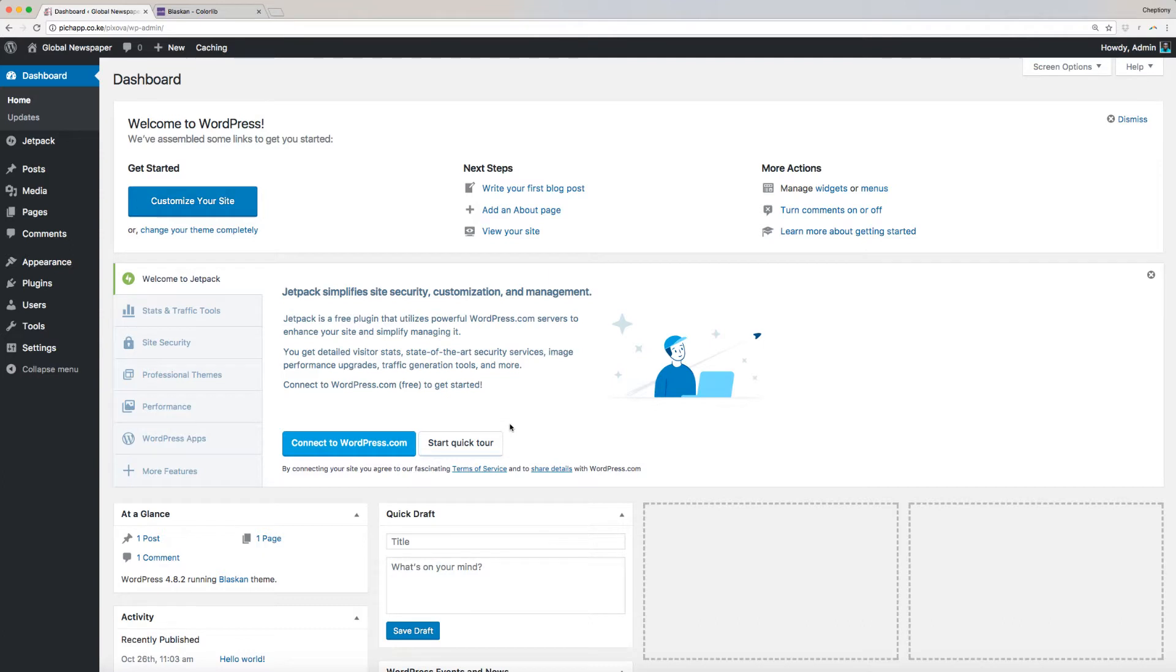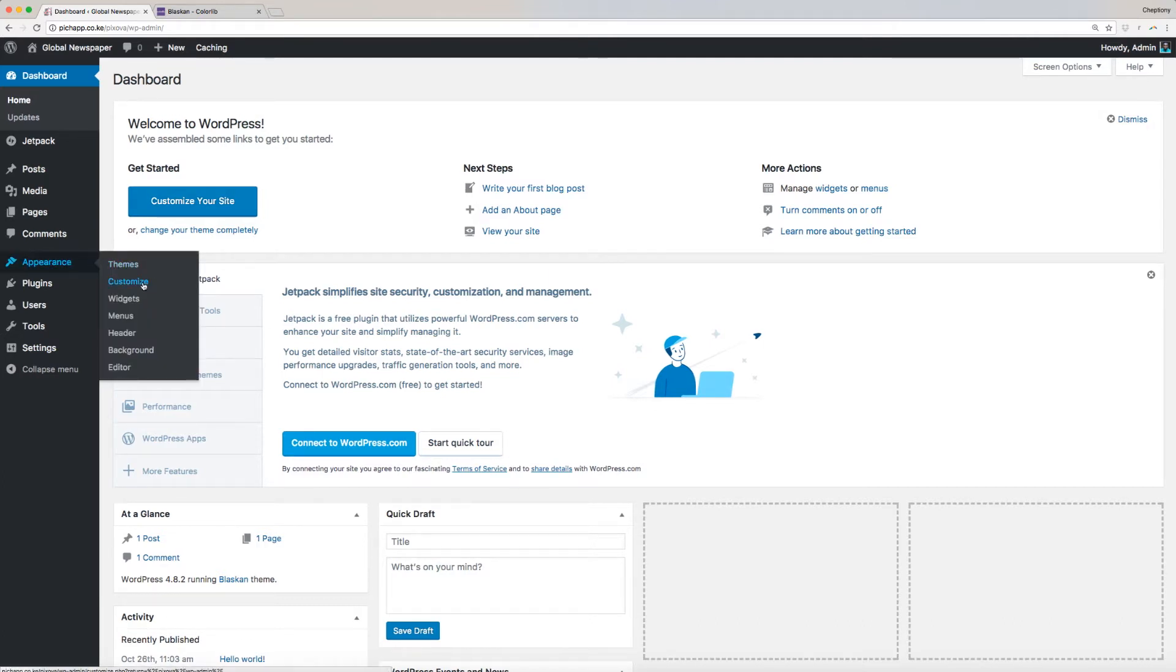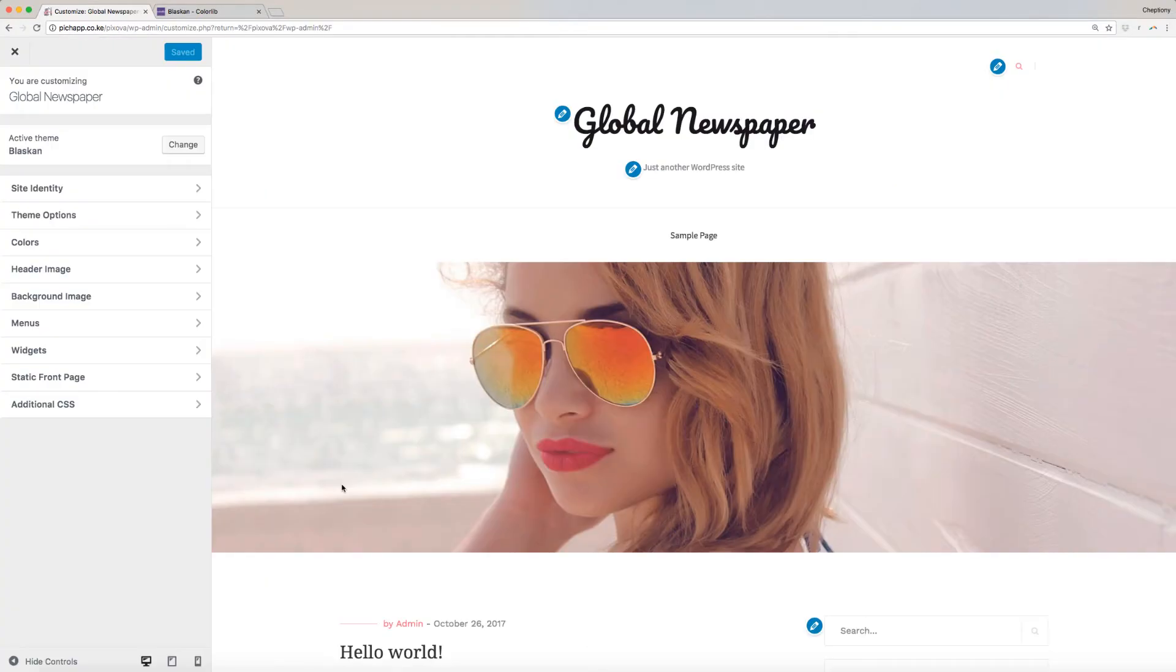First, navigate to your WordPress dashboard, then go to Appearance and select Customize. You will be redirected to this page here where you can access the menu options. Click on it to open.